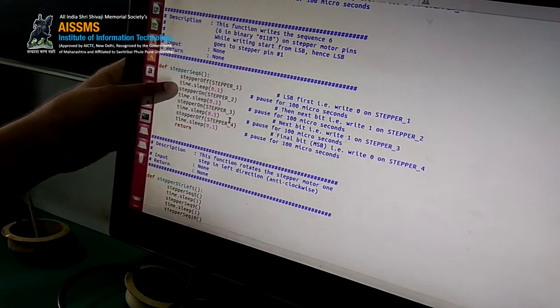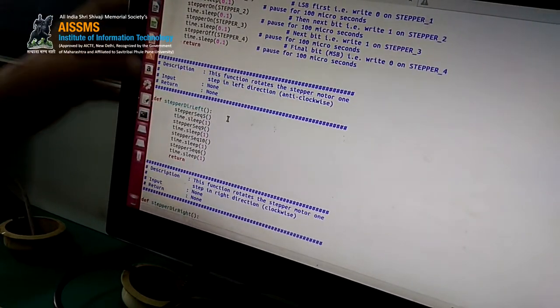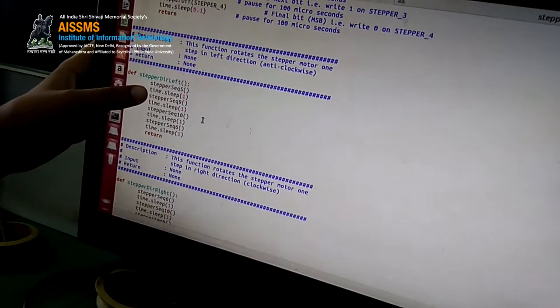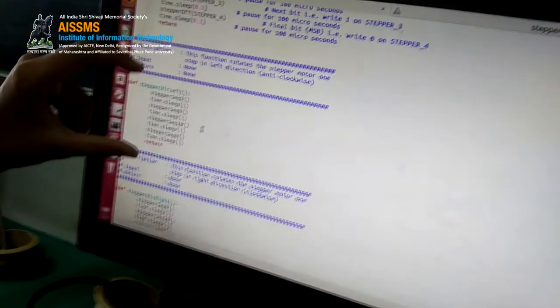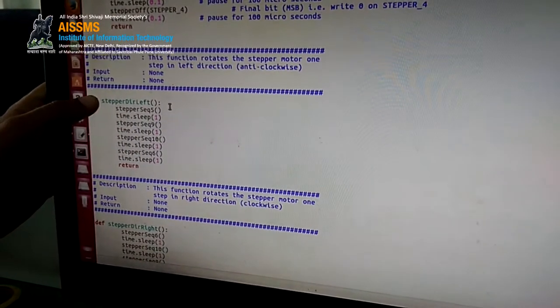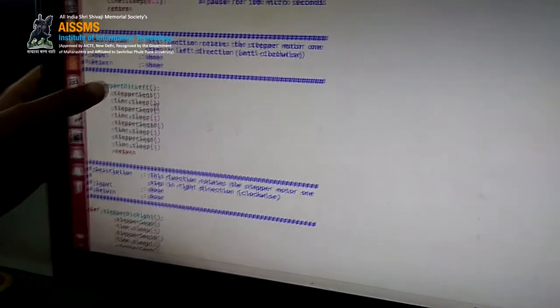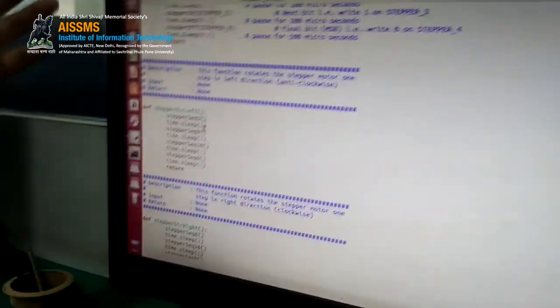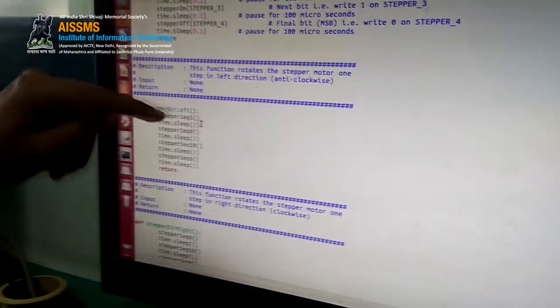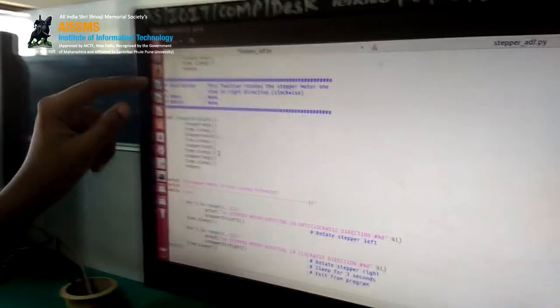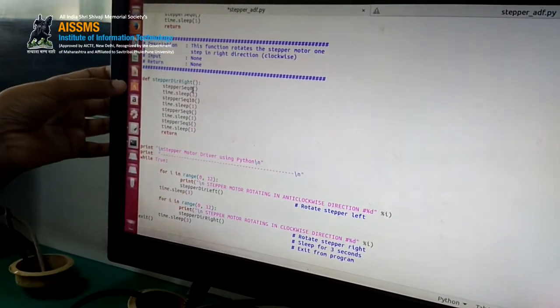We are defining the function stepper_direction_left, which rotates the stepper motor in the anti-clockwise direction. We call the stepper sequence functions in the order 5, 9, 10, 6 — this is the predefined sequence for anti-clockwise rotation. After every call we add a sleep function. Similarly, for stepper_direction_right we use the sequence 6, 10, 9, 5, which is the opposite — for clockwise rotation.